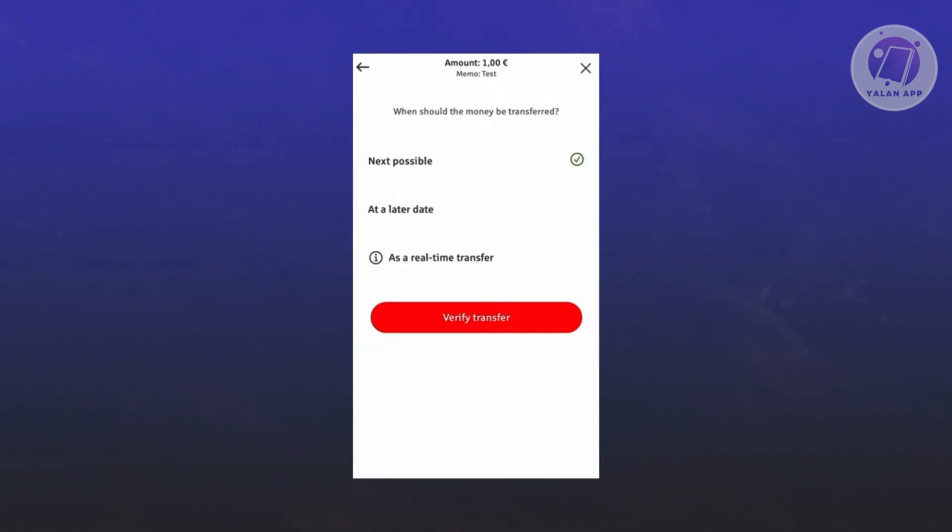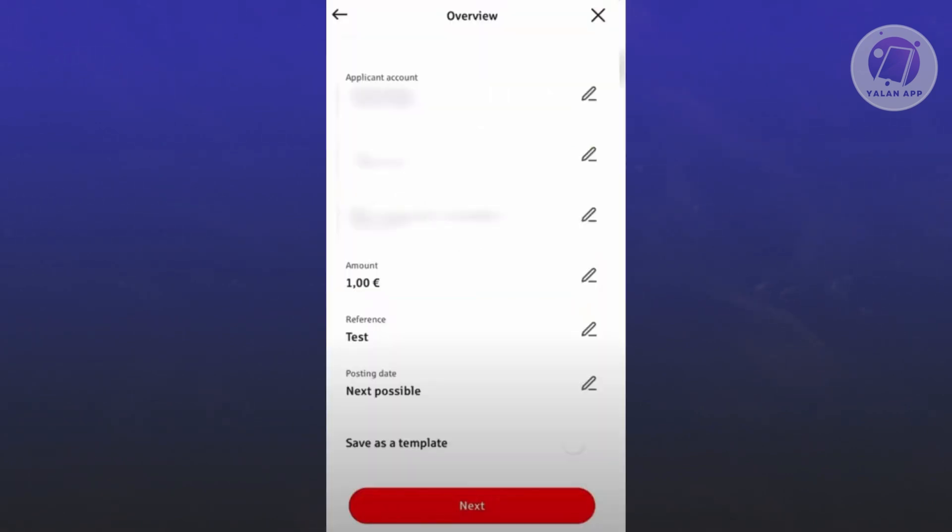From here, it should give you an overview. Just make sure that all these are correct: the amount you're sending, your reference, and when the transfer is going to be. Go ahead and click next and you should be able to complete your transaction.